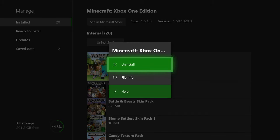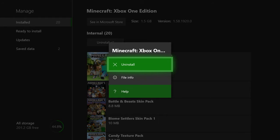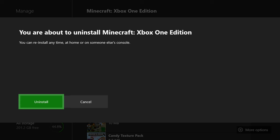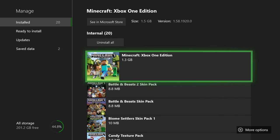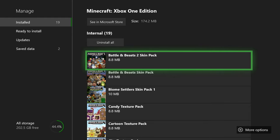Then you hit Minecraft, and you hit Uninstall. Don't worry — it doesn't delete any of your worlds or anything. All it's doing is getting rid of the game file. It's just completely erasing the game from your console. Now it's completely gone.